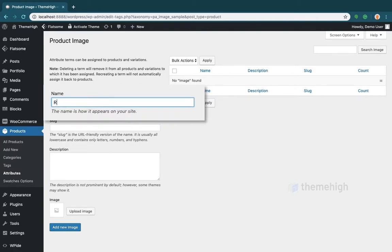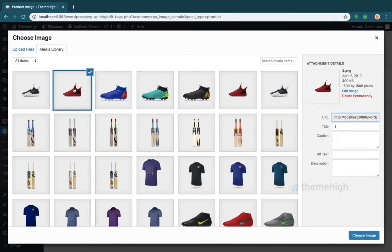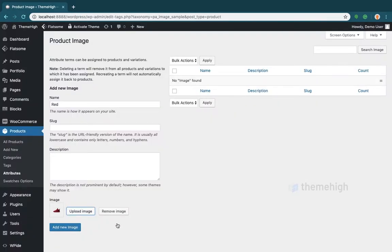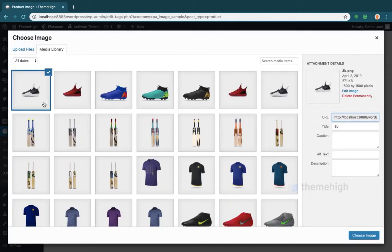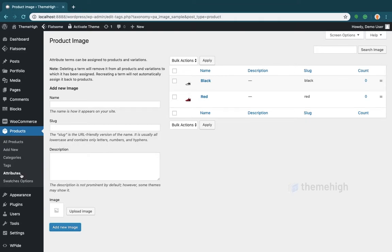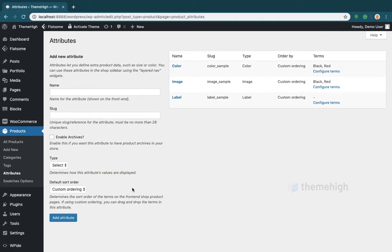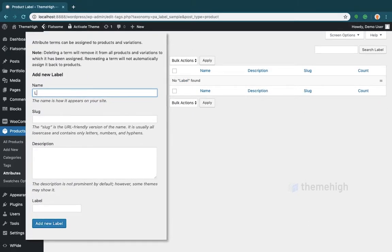For the image swatch, enter the term name and upload the swatch image. For the label swatch, enter the term name and enter the required label.